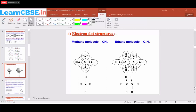Carbon gives one more electron and another hydrogen atom gives one electron, so both make a bond. Each hydrogen shares one electron and carbon shares one electron, so both make a C single bond H. In total, carbon is able to make four bonds with four different hydrogen atoms.